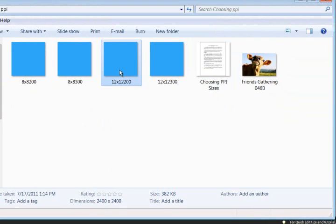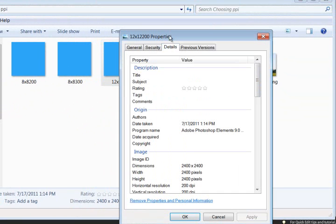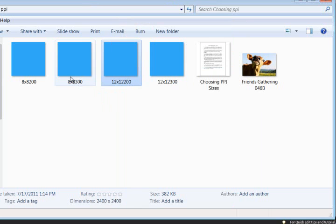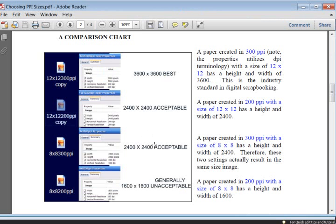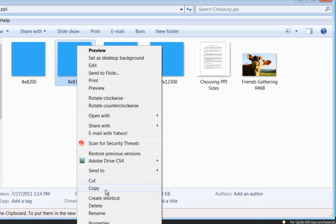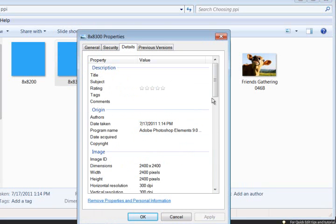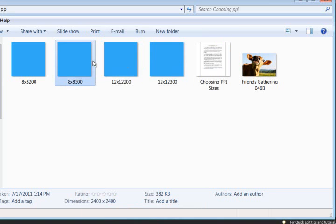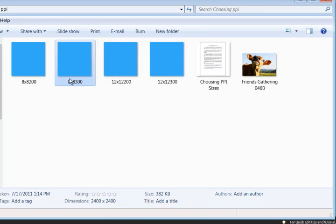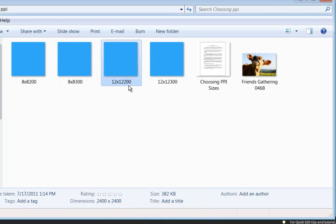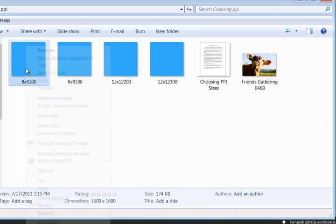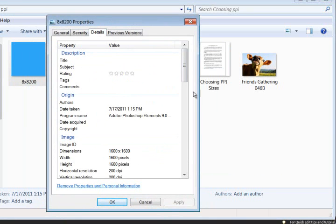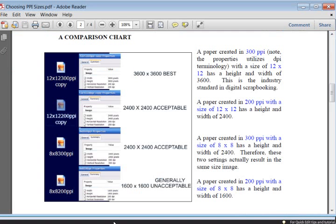Now the next one we created was a 12x12, and you're going to see that the dimensions are 2400x2400, just a little bit smaller. And the next one we created was the 8x8 at 300, and you're going to see that it is also 2400x2400 pixels. So these two have the same dimensions, only this one is 8x8 at 300, and this one is 12x12 at 200.